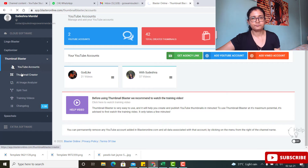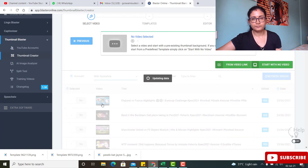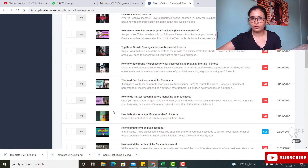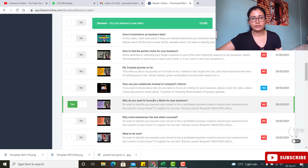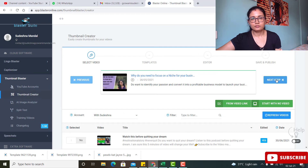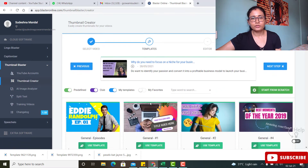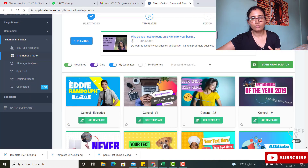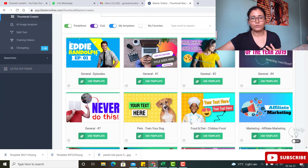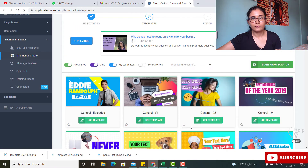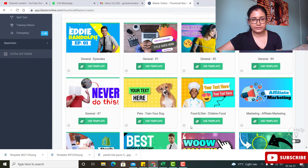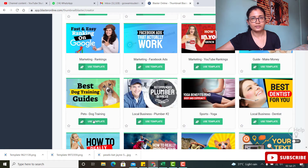Go to the Thumbnail Creator and select your channel. You can also update thumbnails for previous videos. I selected a video — the AI then generates template options you can use. For example, this one is for a video called 'Why Do You Need to Focus on Your Niche for Your Business.' You just click a template to use it.